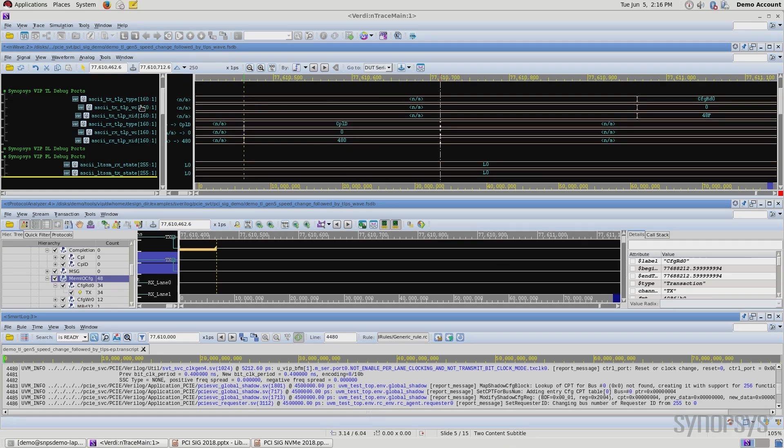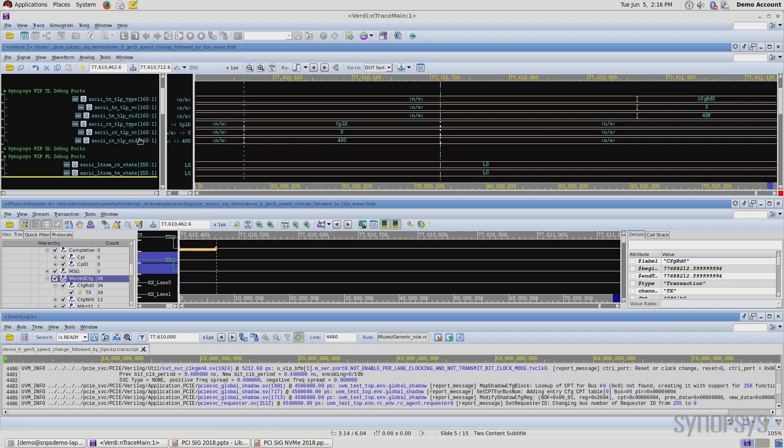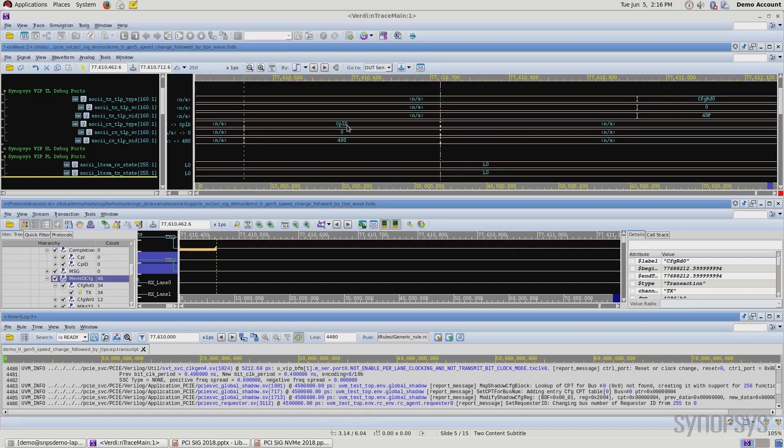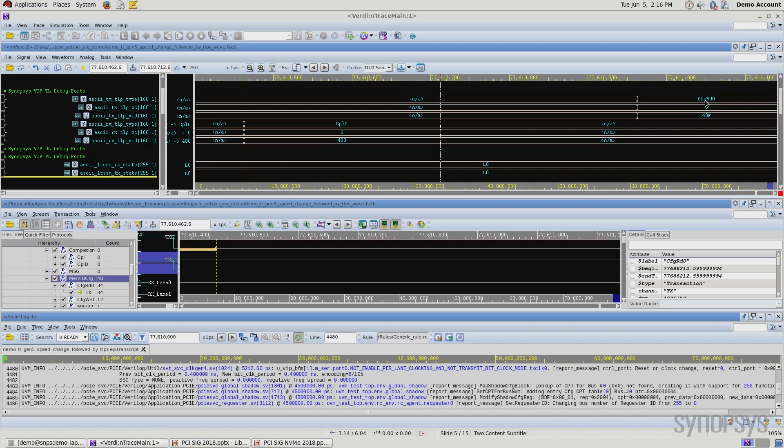Up here we have the ASCII signals, which gives you the ability to view into the VIP and internal signals. You can, for example, determine what type of packet you are sending. In this example, you see here we are sending, or it's actually the receive line, so it's receiving a completion. You see a config read being sent on the TX lines.